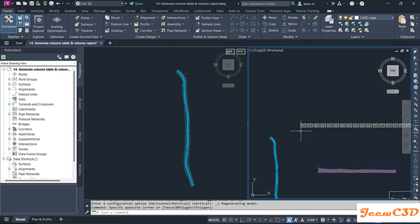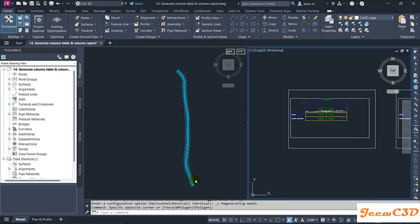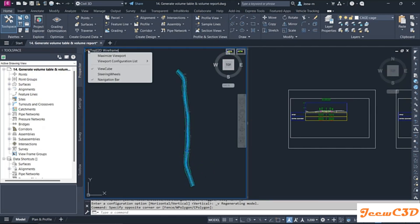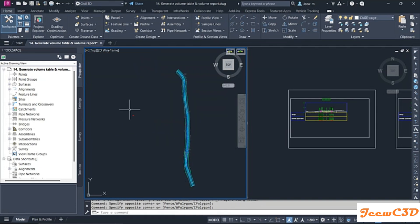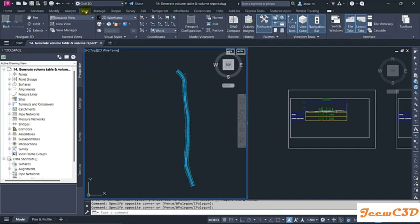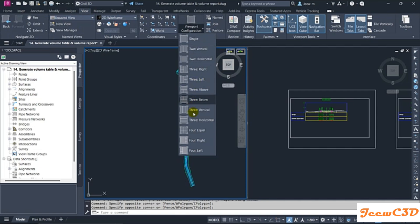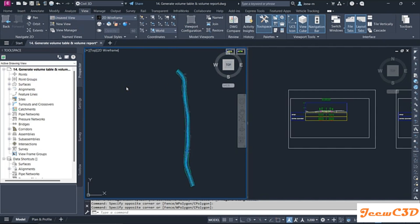If you want to check section views or cross sections against the alignment stations, you can use the same method. If you want more than two viewports, there are facilities here for three and other configurations. If you can't find it in the viewport controls, you can go to the View tab and use the viewport configuration there — it has the same options.